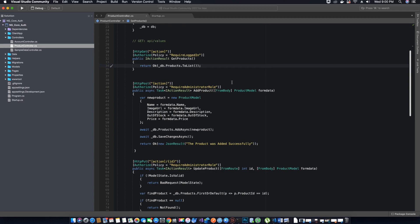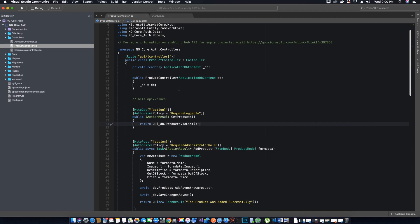The reason I didn't implement the email confirmation feature when we were coding registration is because when the user receives an email to confirm their registration they receive a link, and they are redirected to the login page. Since we had not yet coded our login page, I decided I will create the confirm email feature after we have coded the login page.